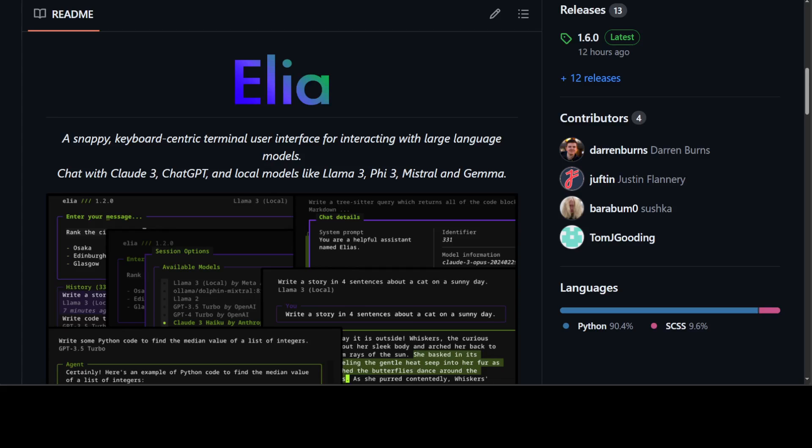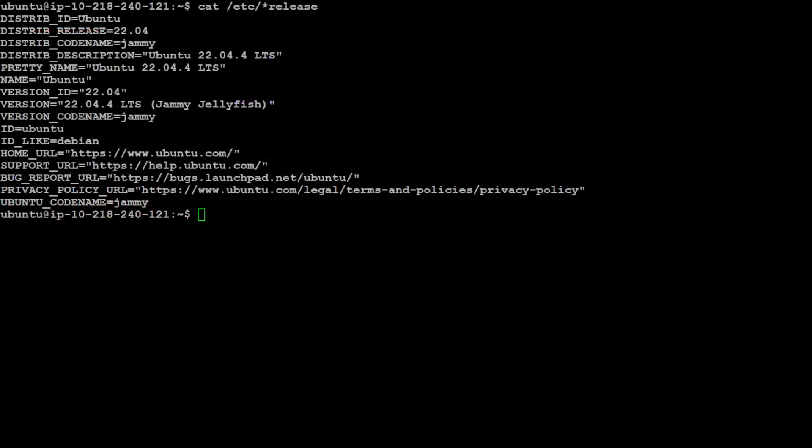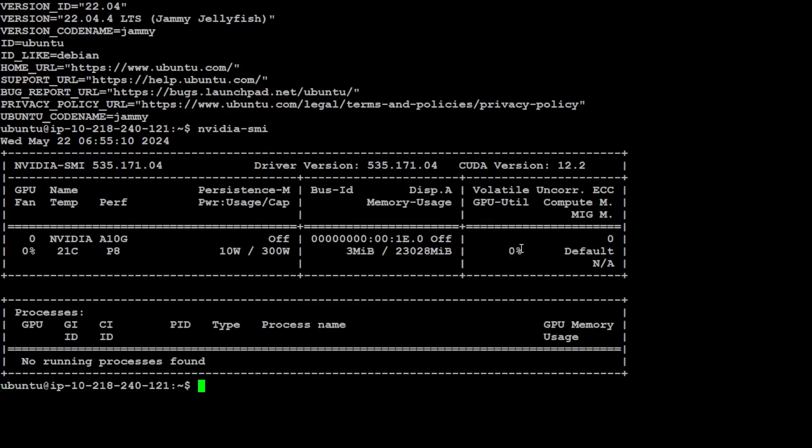So let's get started. Let me take you to my local system and we will get it installed. I'm running Ubuntu 22.04 and I have one GPU card of 22GB.